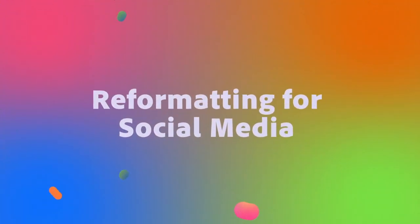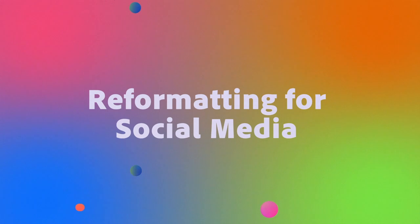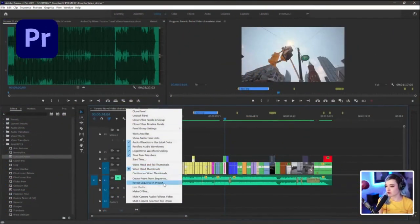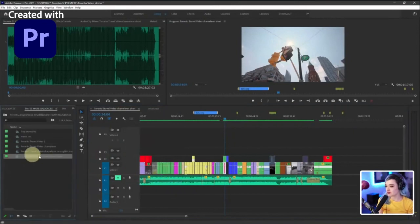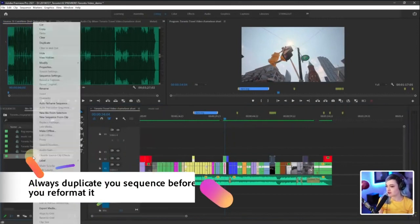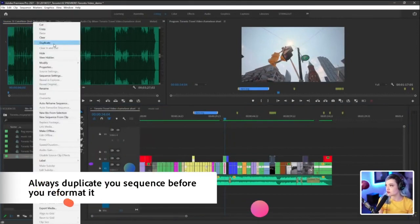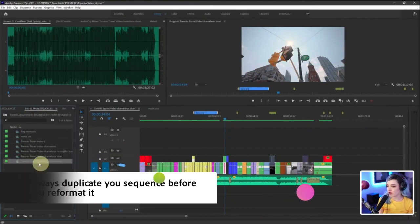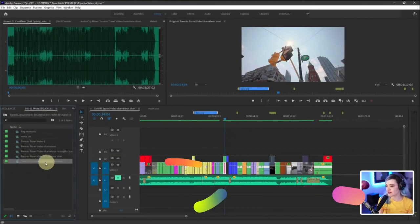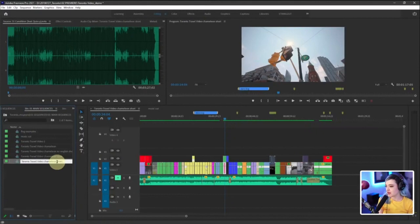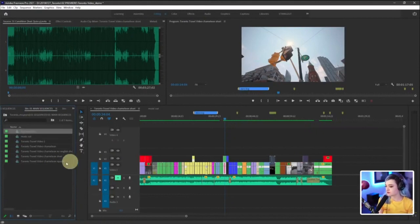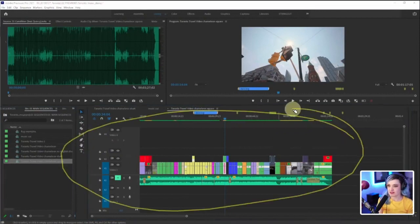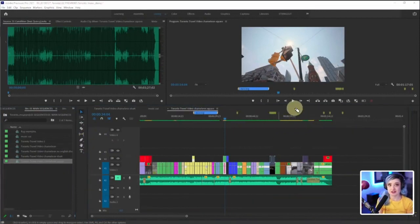If I wanted to make this square, the first thing I think people would do is they would right-click, go to reveal sequence and project so that you find it here. Then you would duplicate it. So you can either go to right-click duplicate or you can just press alt and drag down to duplicate. And then I'm going to rename this square and then open that up. Obviously nothing's changed because it's just a duplicate.